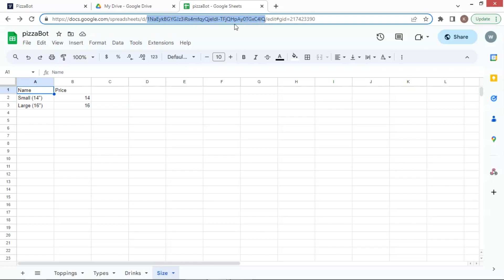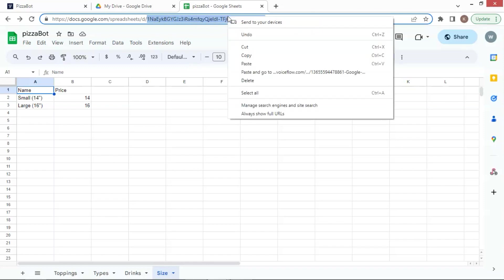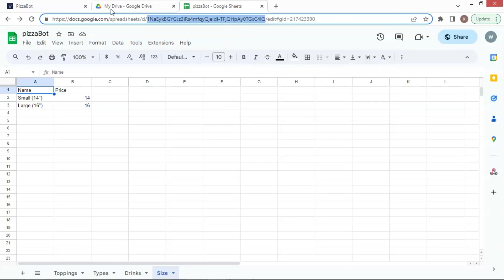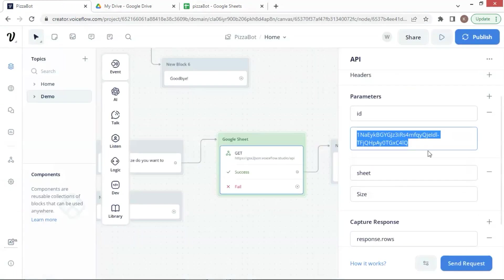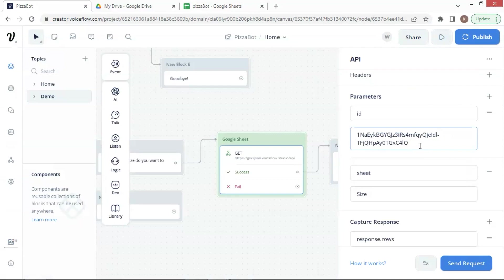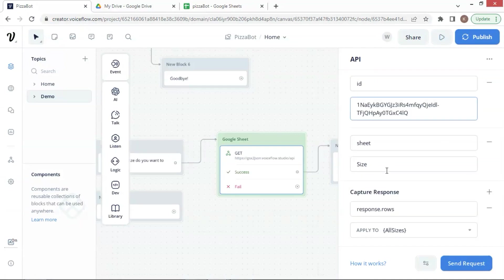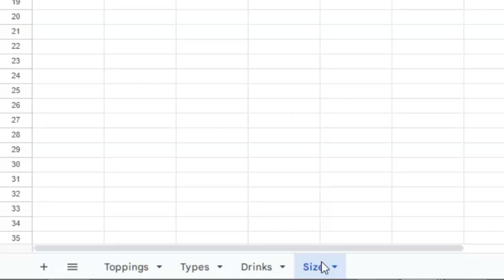We right-click on the mouse and make a copy of this ID. We go back to our pizza bot and paste the ID right here. The next parameter is Sheet.